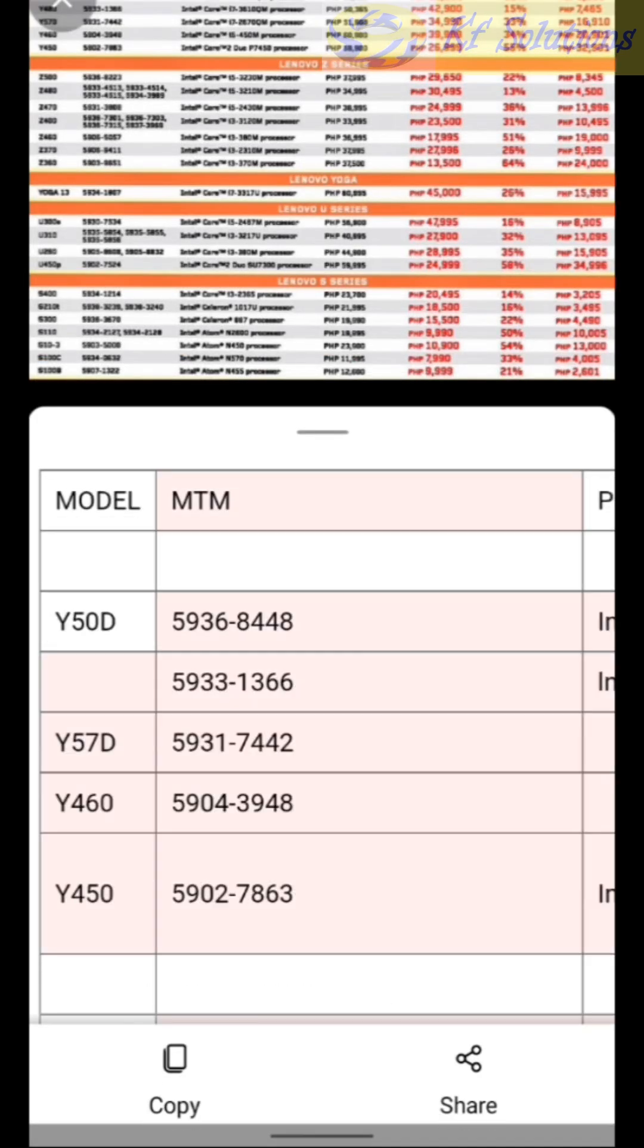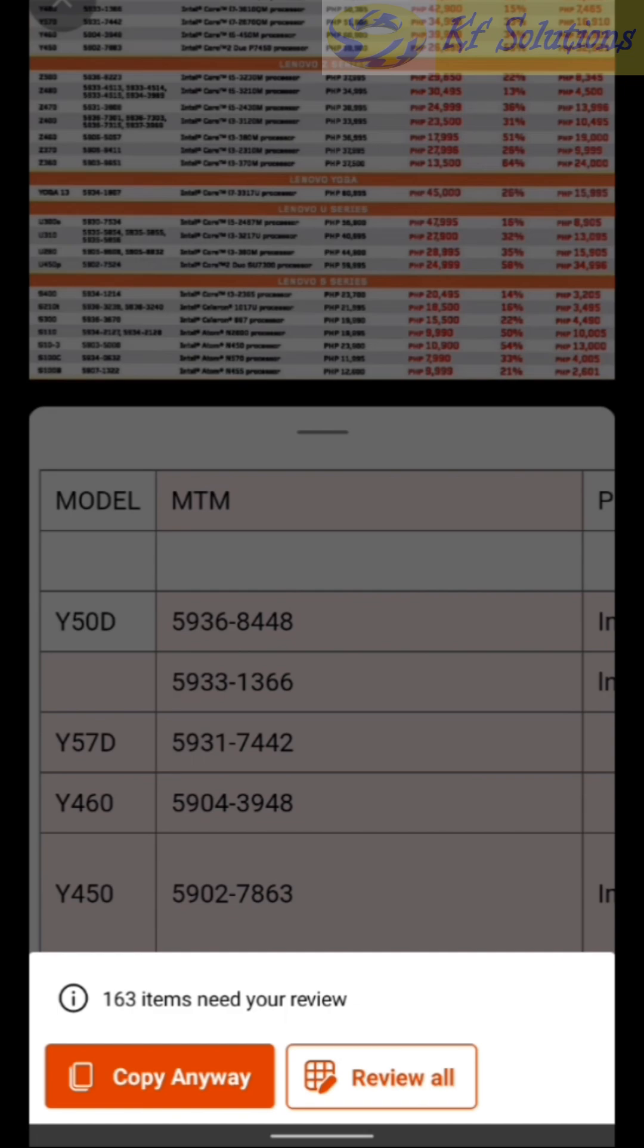To review the extracted text, click on Review All to review and correct values and cells.